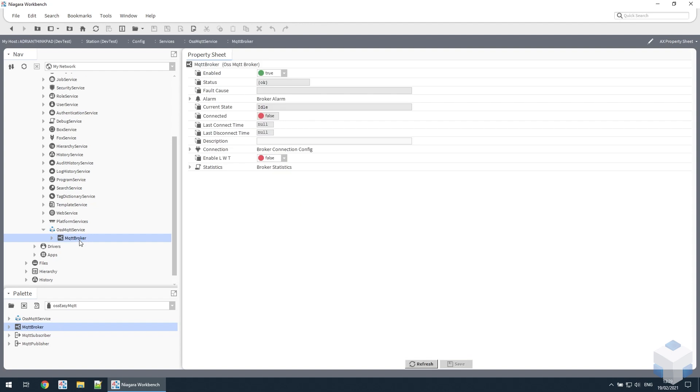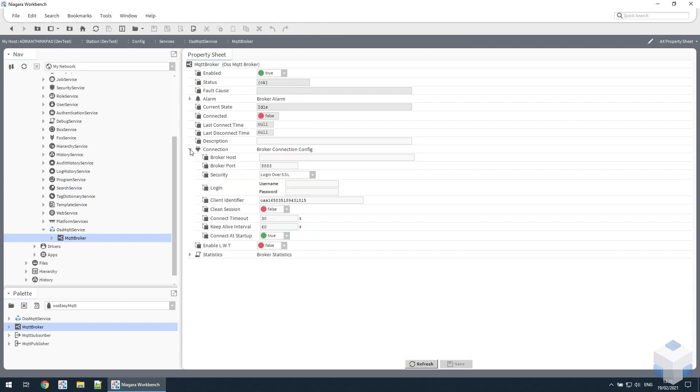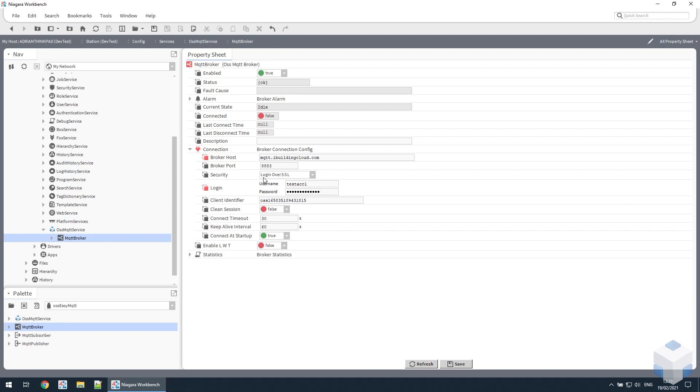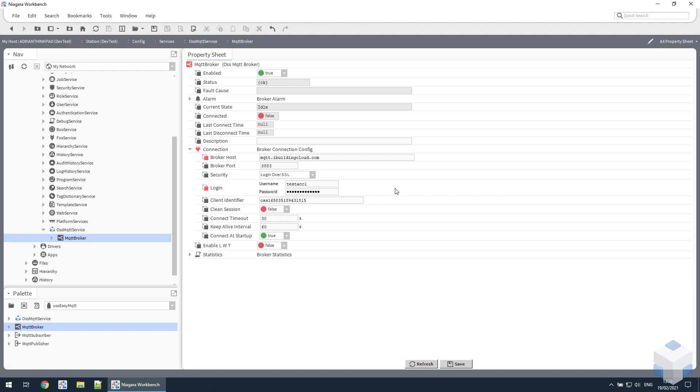If we look at that, the next thing we need to do is set up the connection to the broker. So if we set up those parameters for our particular broker, we're using login over SSL to connect to our broker, but there are a number of different options depending on what your broker supports.